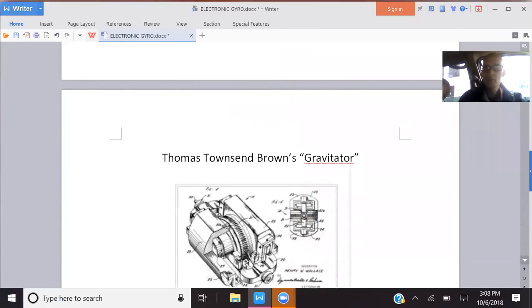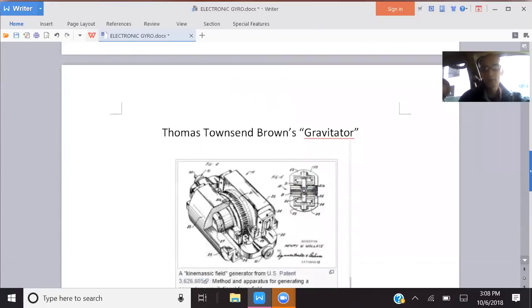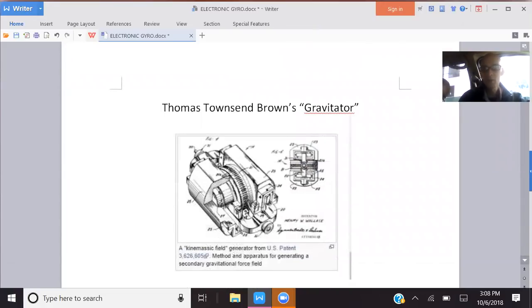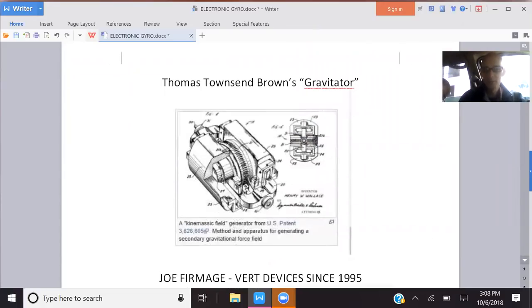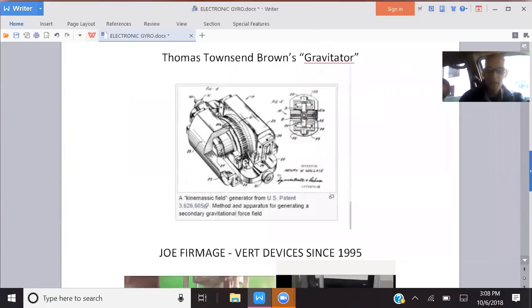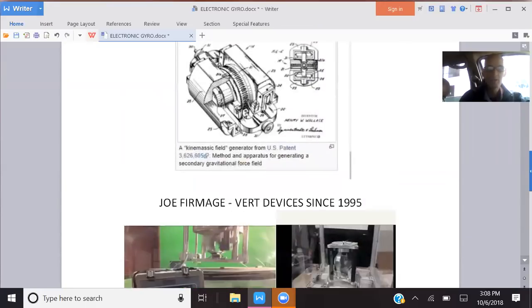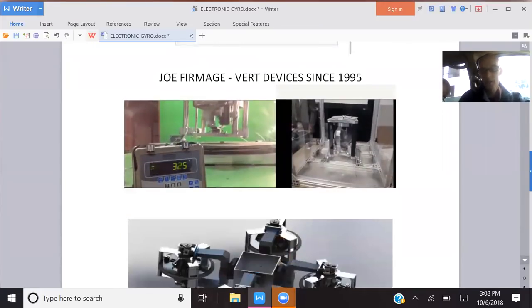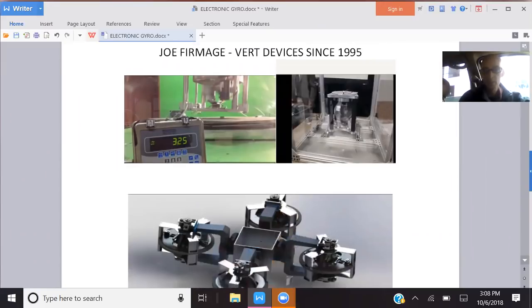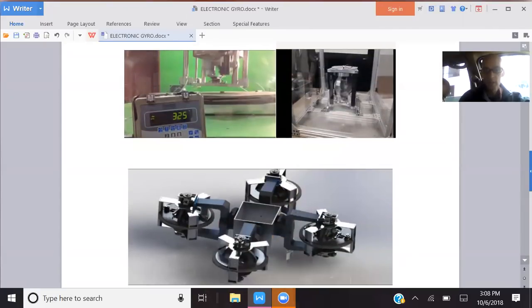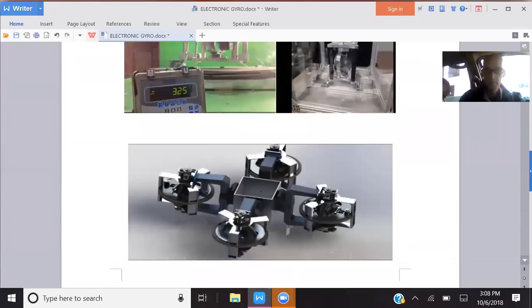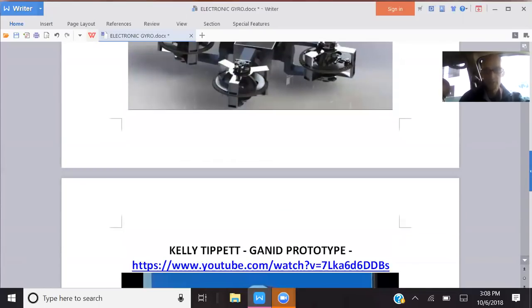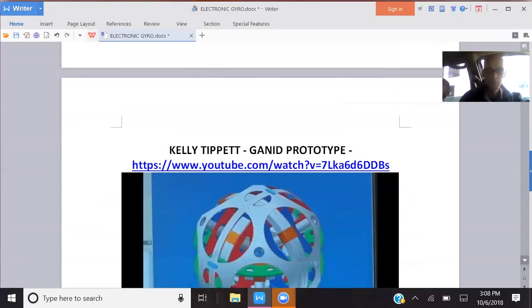Thomas Townsend Brown had a very famous one called the Gravitator, and he patented his device. Joe Firmage has been working on his for over 20 years. It started as a legitimate quest, but it's really kind of broken down severely and essentially has become a pyramid scheme.